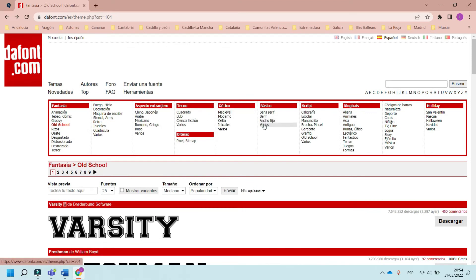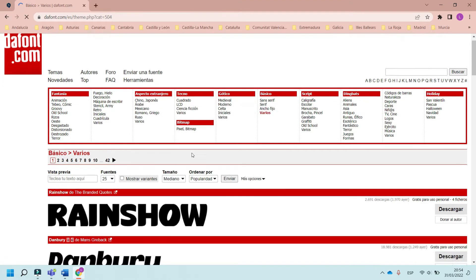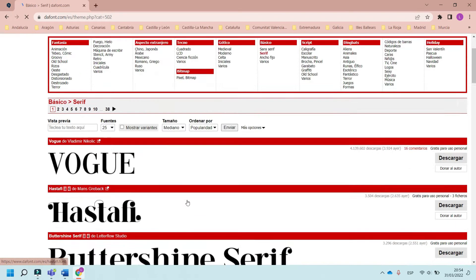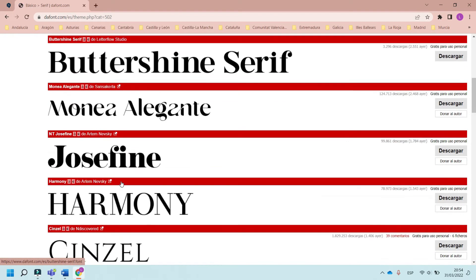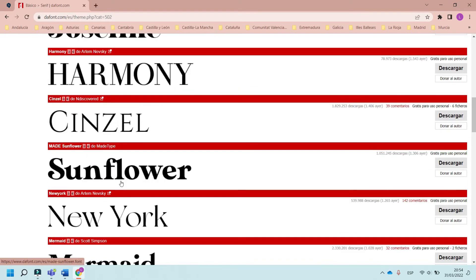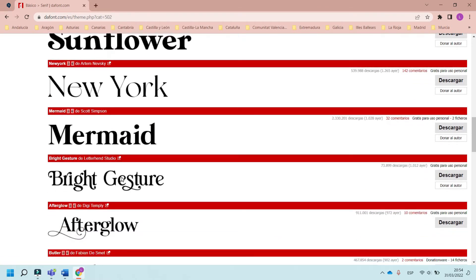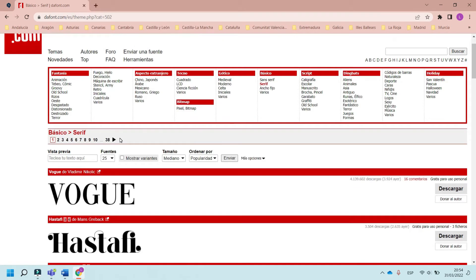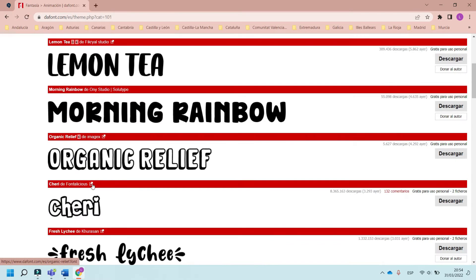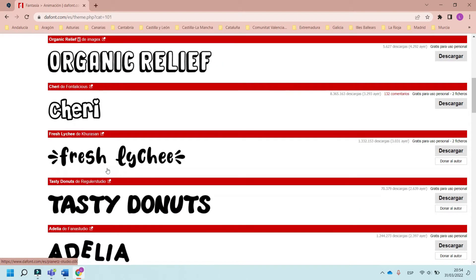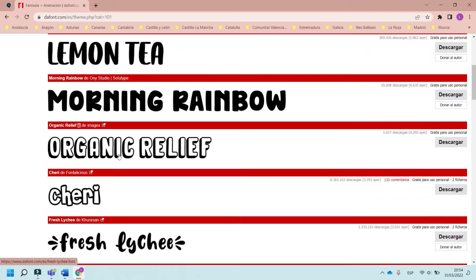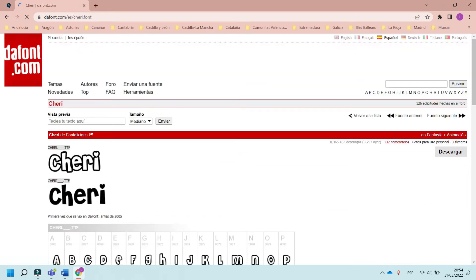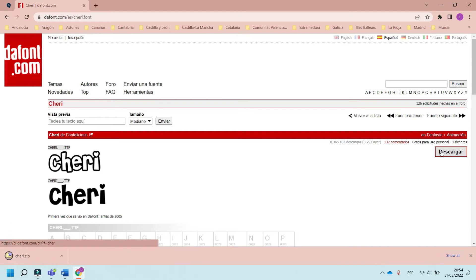I'll select this option under serif. Click on Descargar to download the font and go to File Explorer.